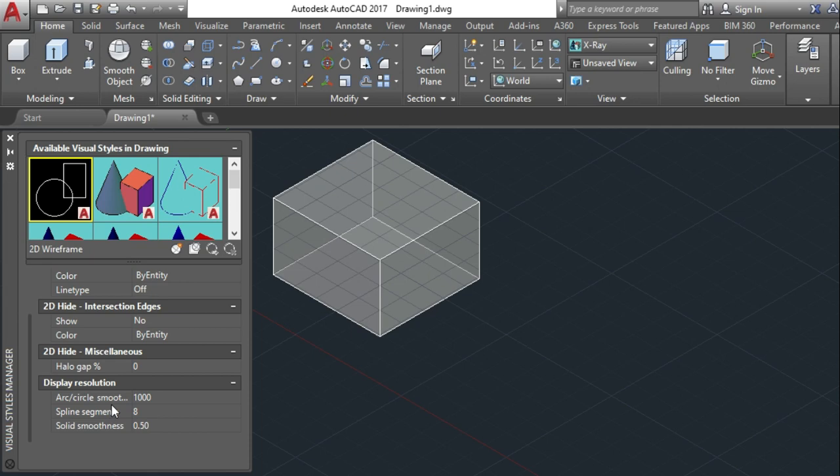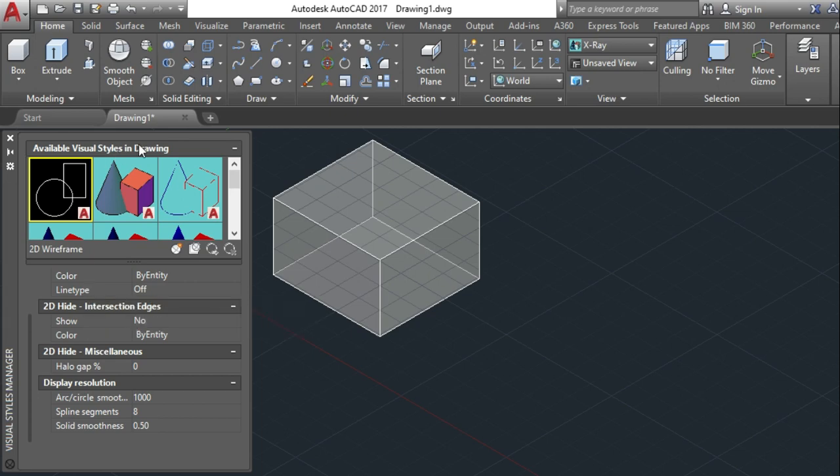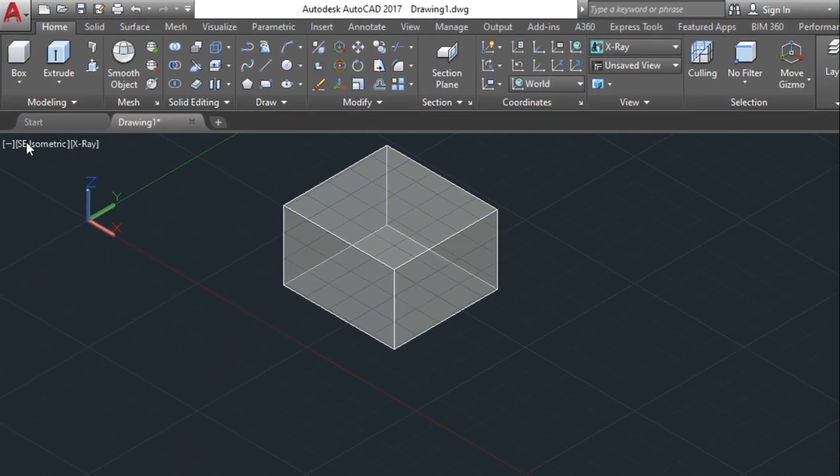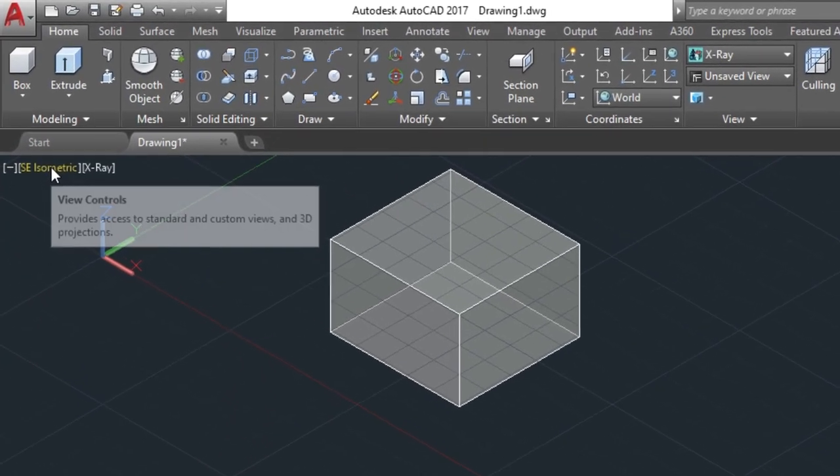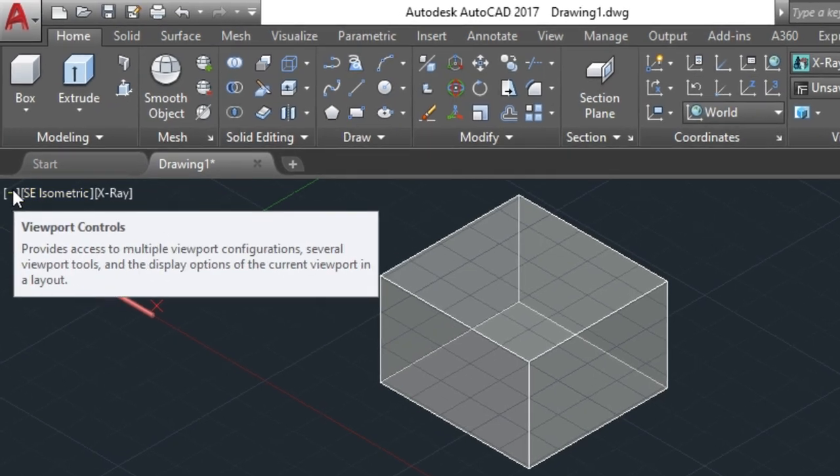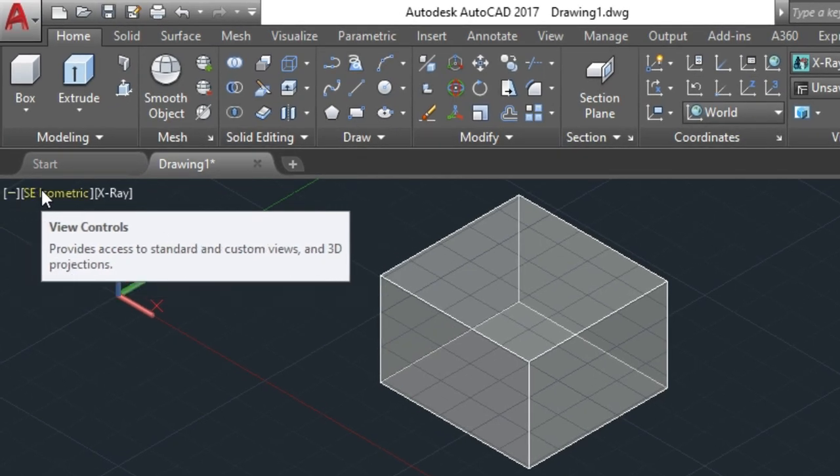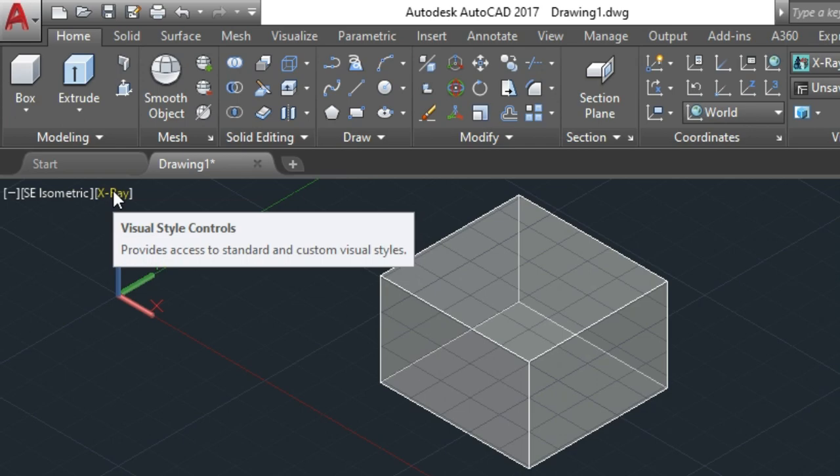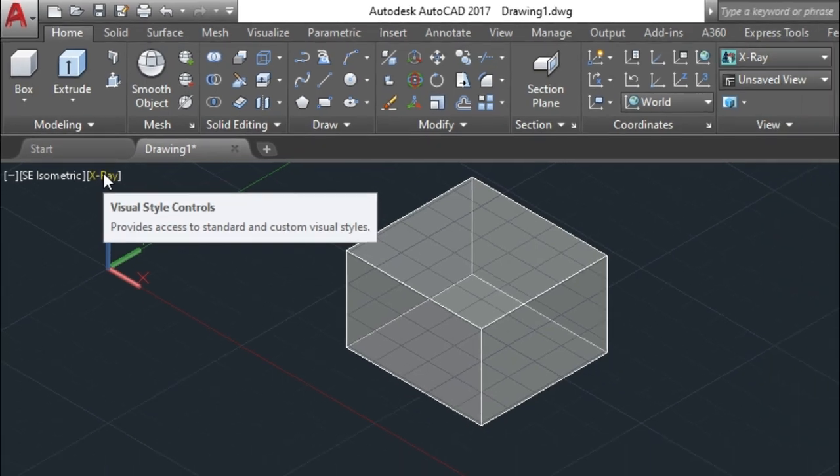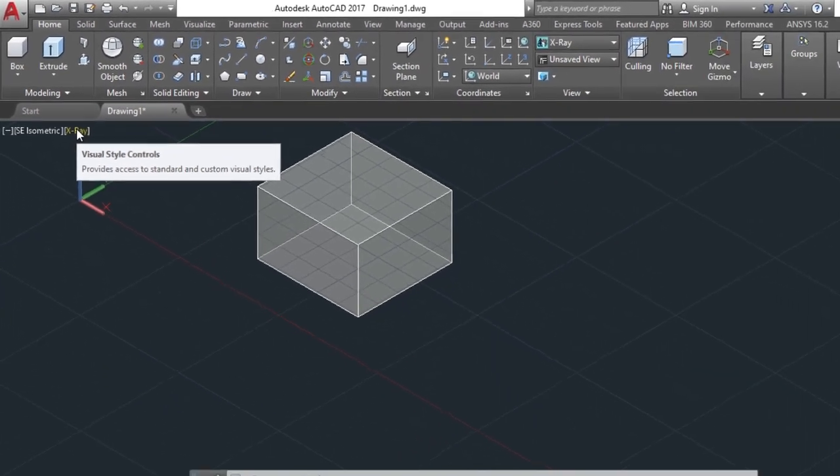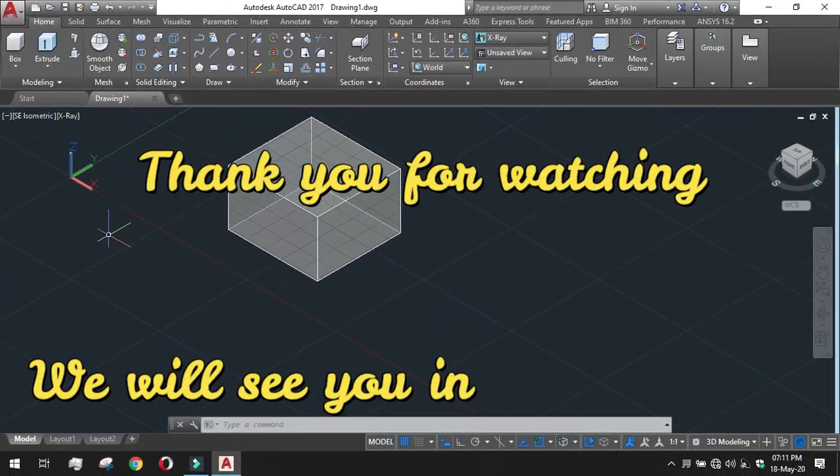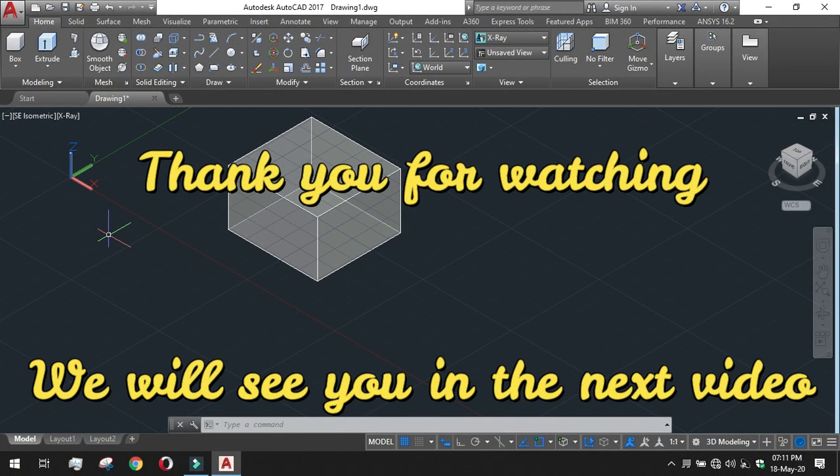Arc circle smoothness, spline segments, and solid smoothness. These all are available in visual styles of drawing. So we have seen about the viewport control, view control, and visual style control. Thank you for watching, we will see you in the next video.